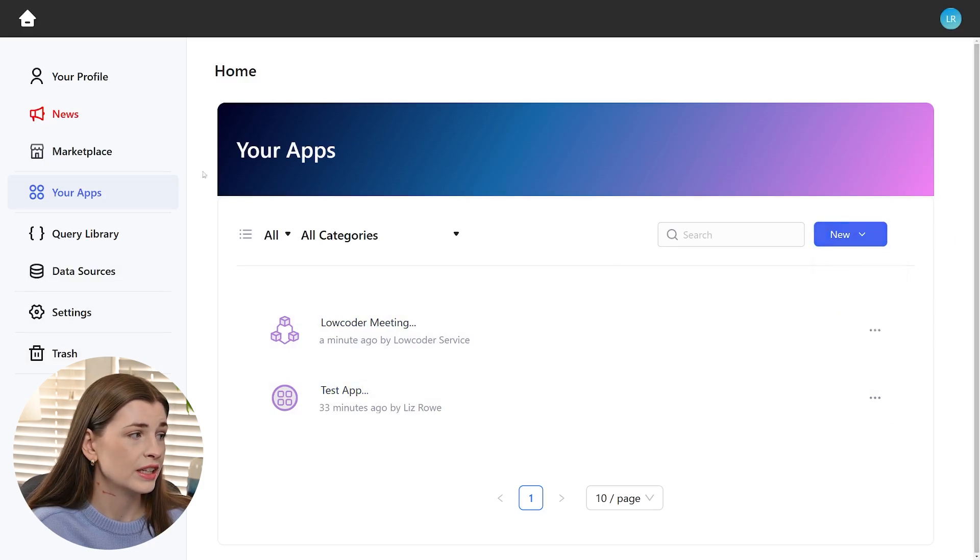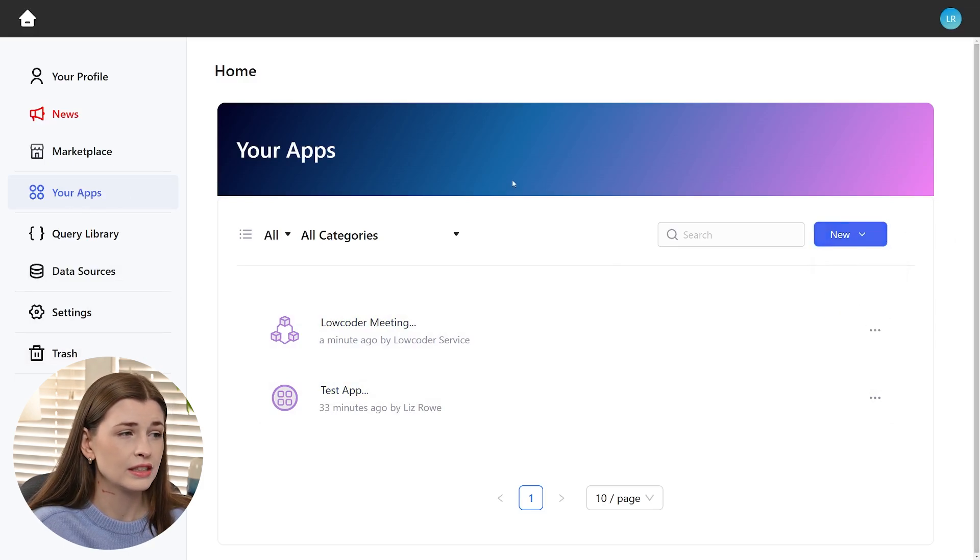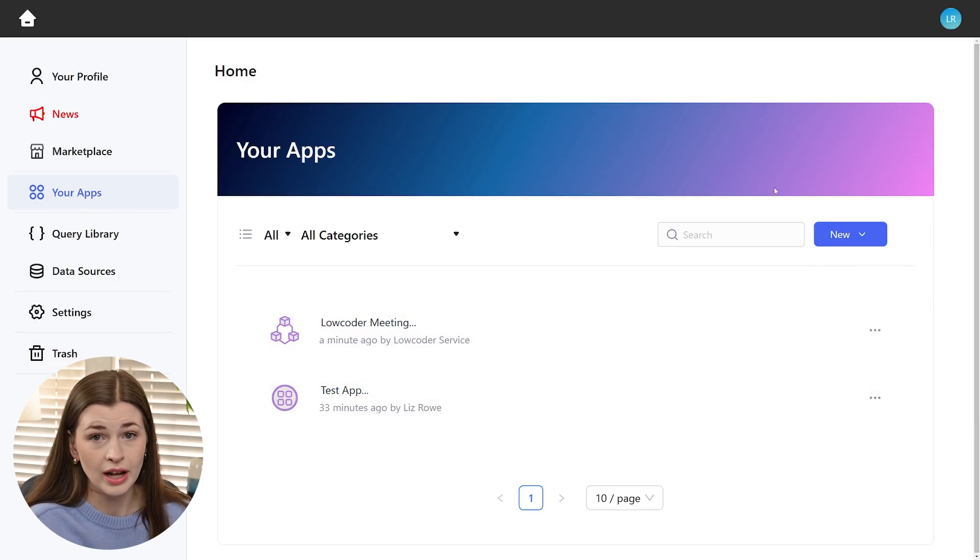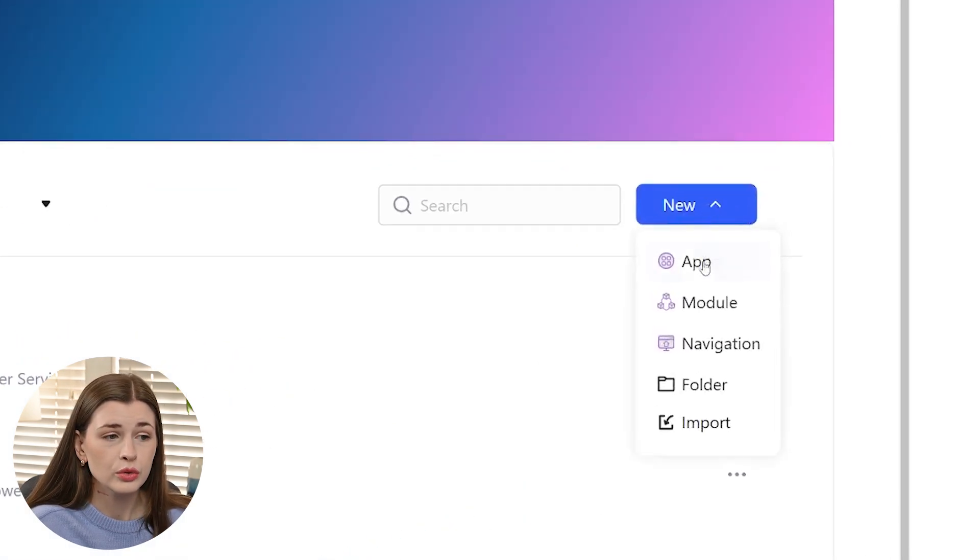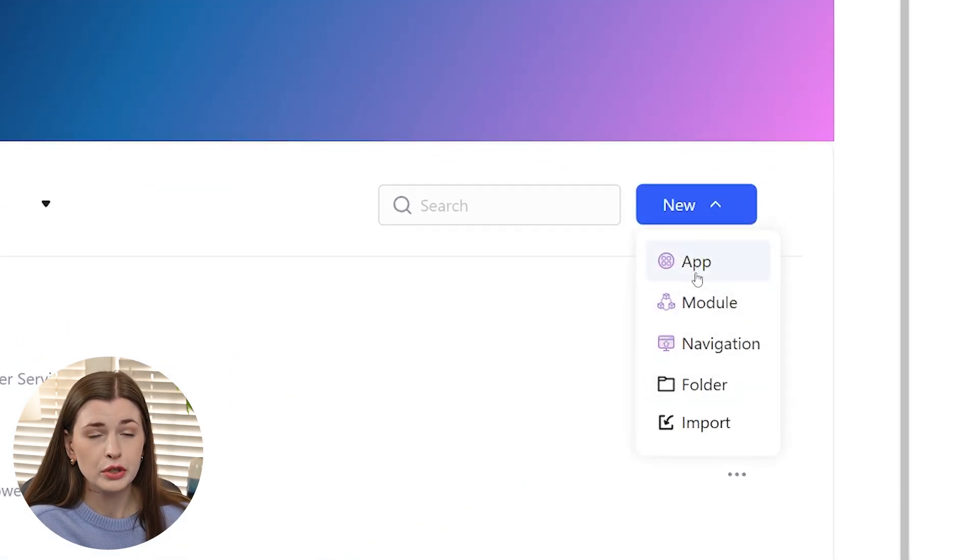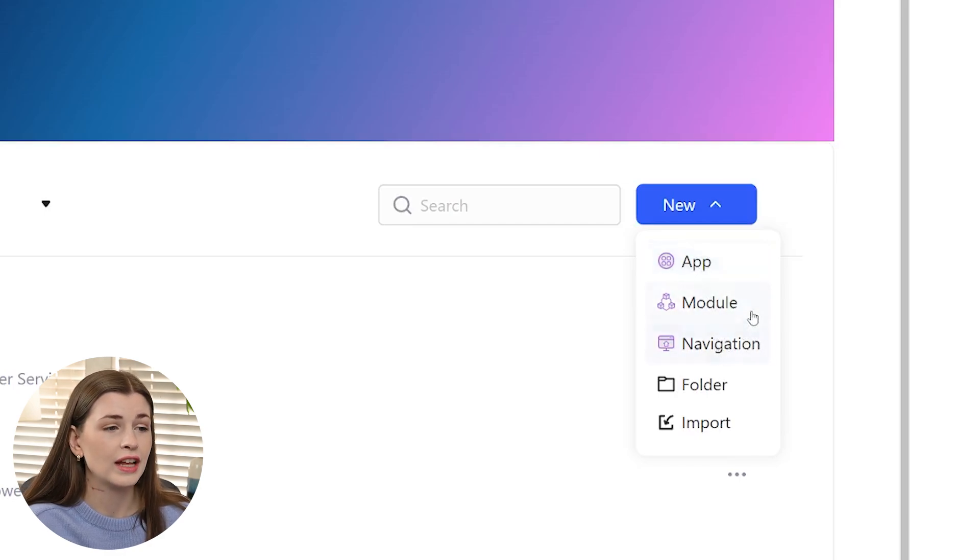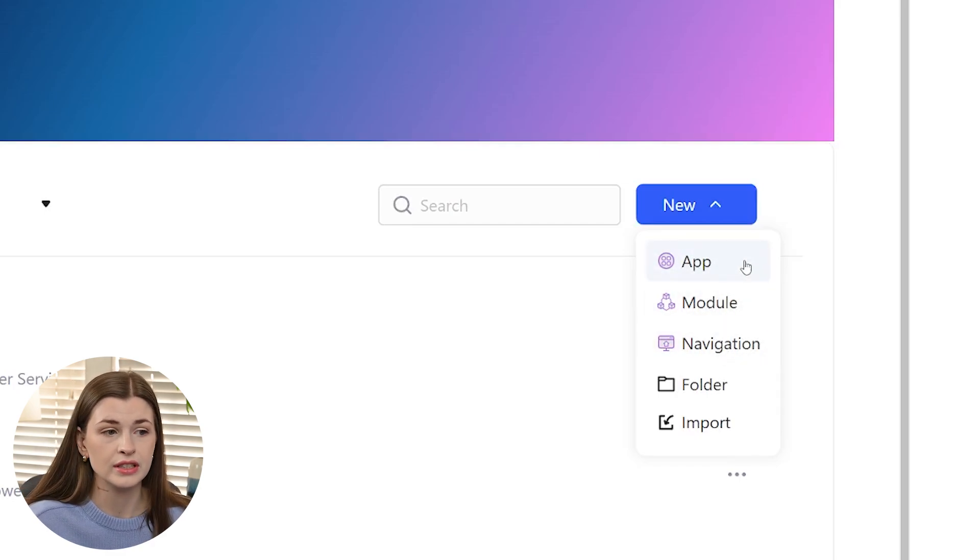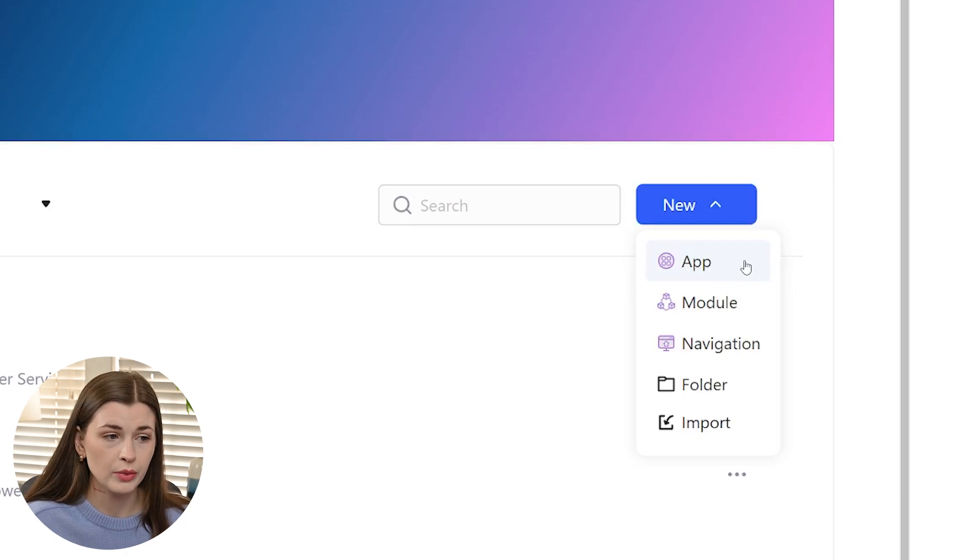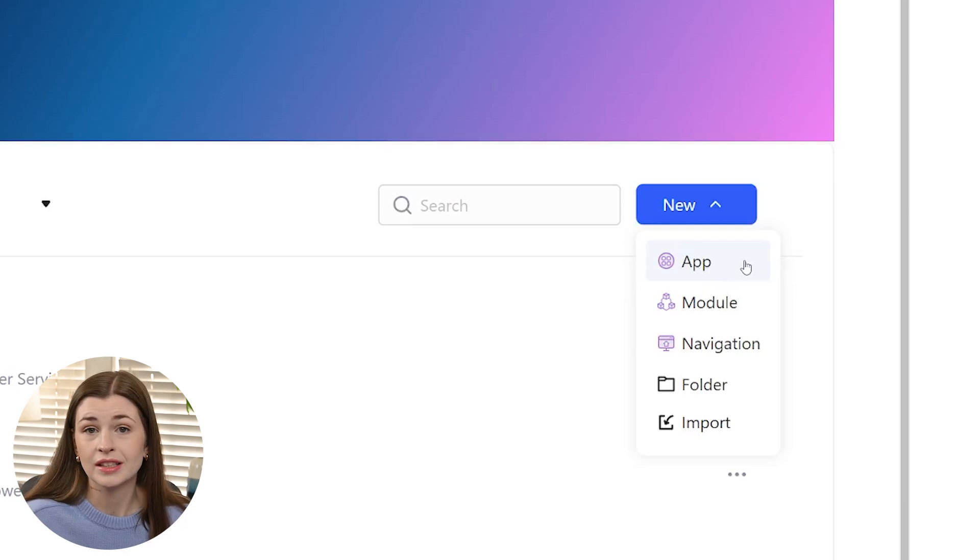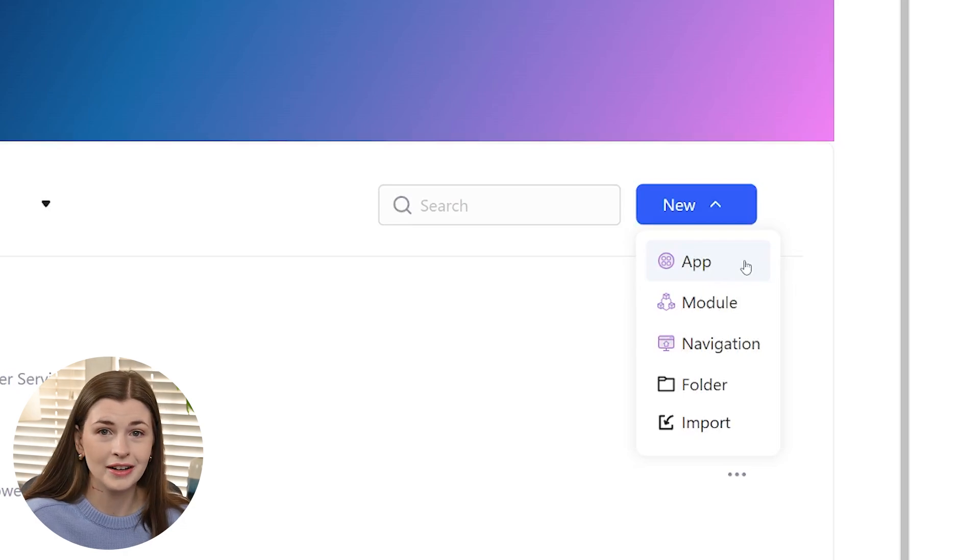So once you're in your app section, you click this and you're in your app section, you click new and there's a bunch of different options here. So there's app module navigation. Now there are some slight differences here. So an app is mostly what you're going to be playing around with because it's an app builder.